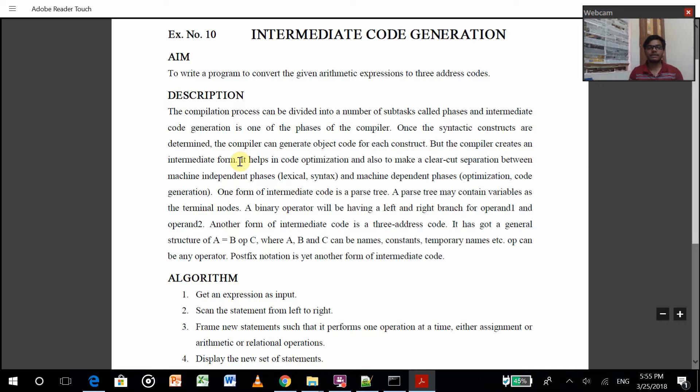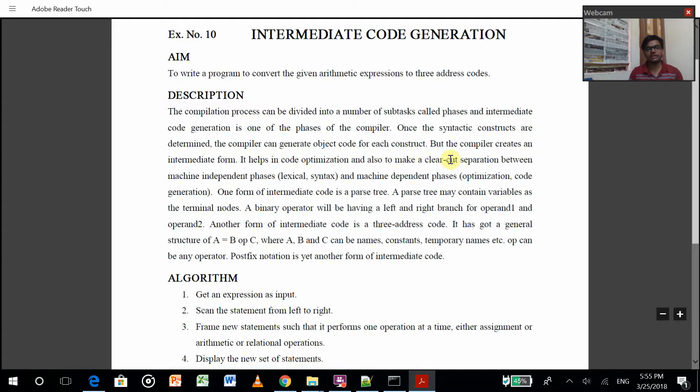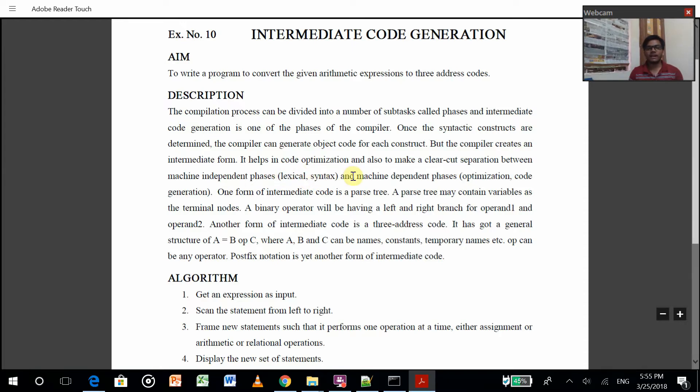After creation of this tree, it helps in code optimization and also makes a clear cut separation between machine independent phases like lexical analyzer and syntax analyzer, and the machine dependent phases: code optimization and code generation.